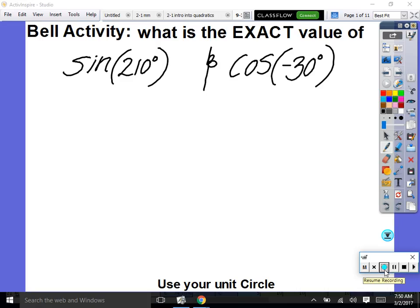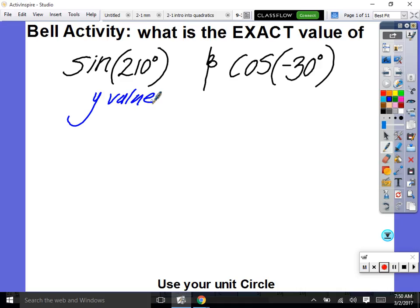What is the exact value of sine of 210 degrees? We have our unit circle. At 210 degrees, sine is the y value. The answer is negative one-half. Did everybody get that?